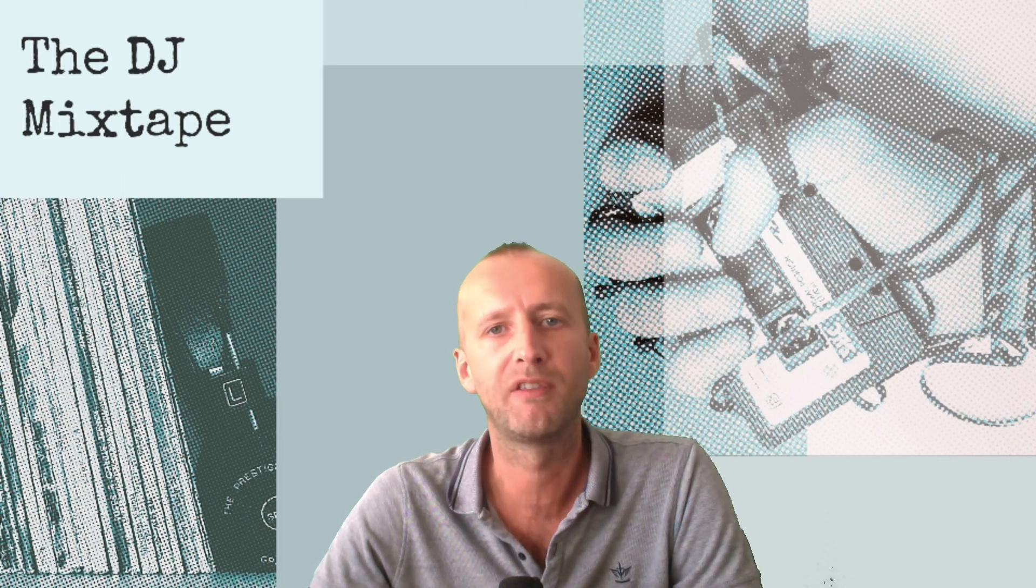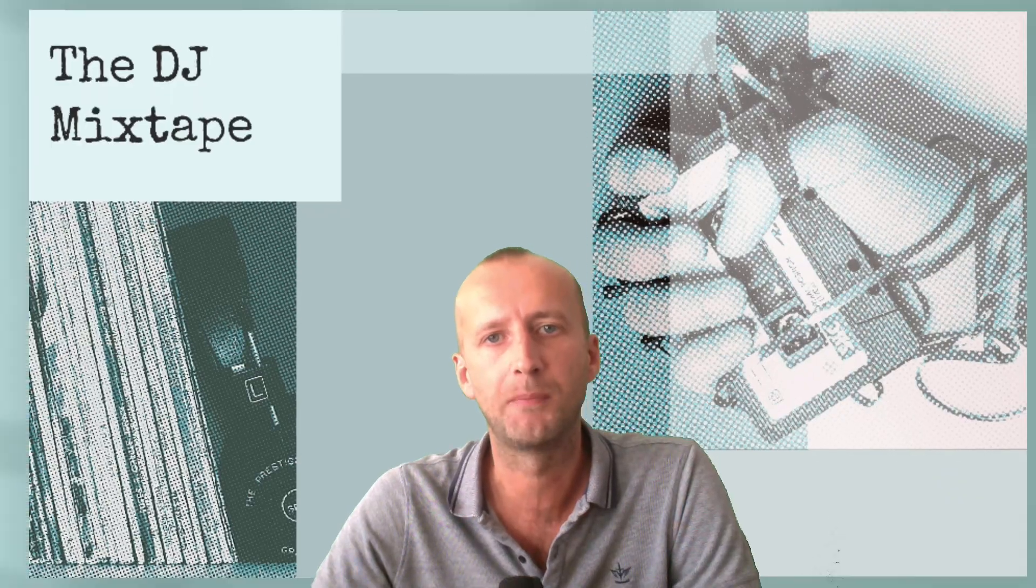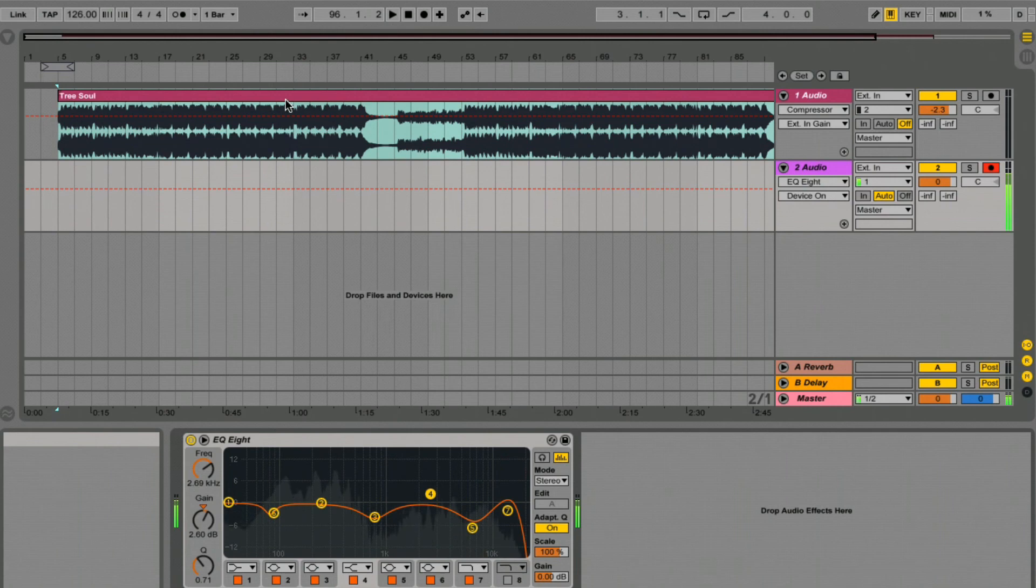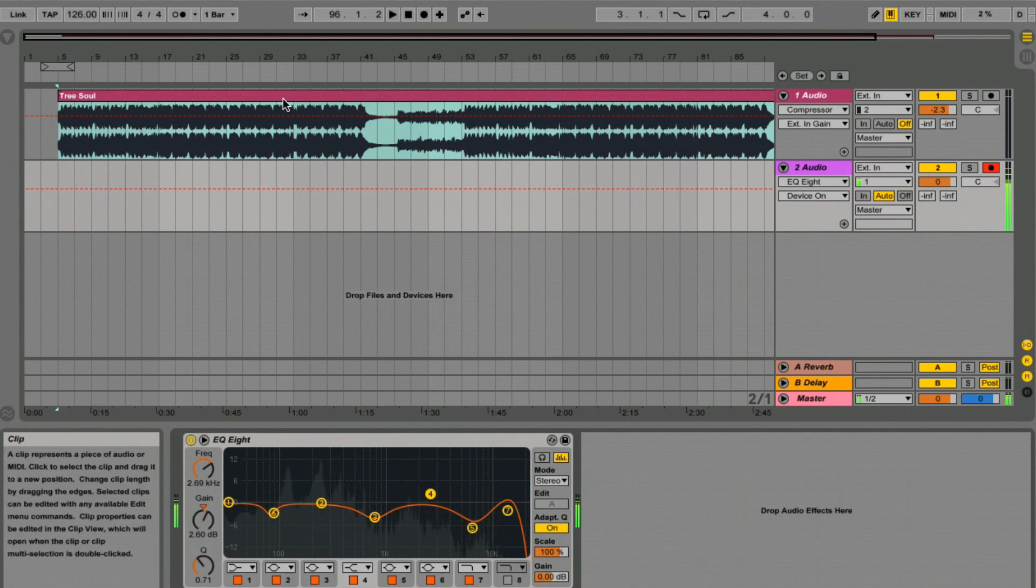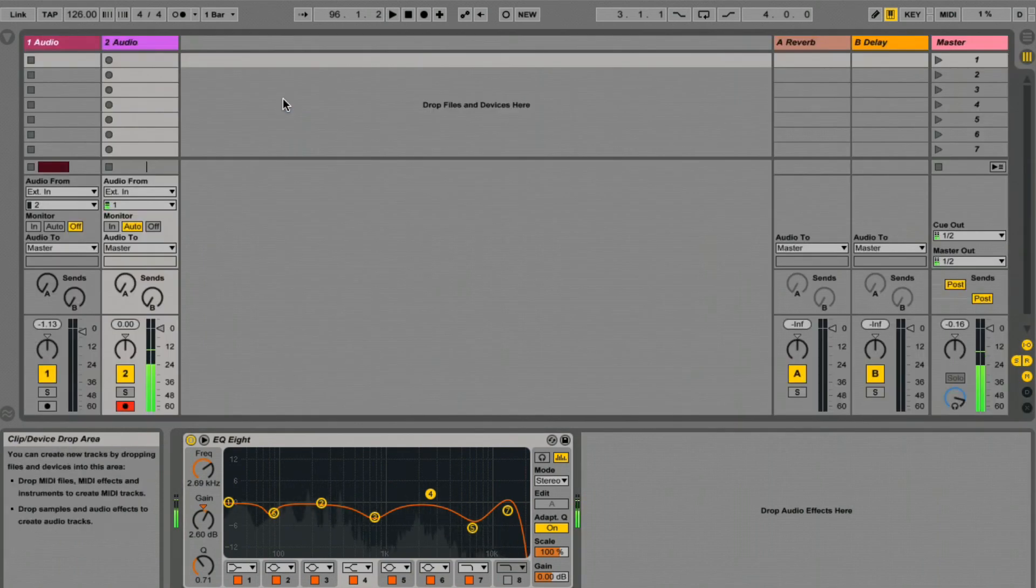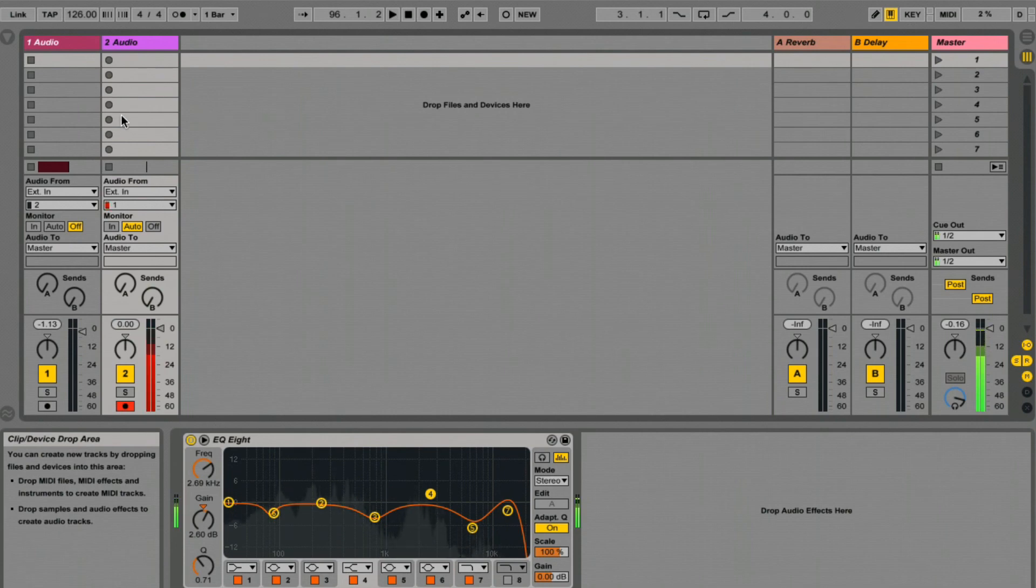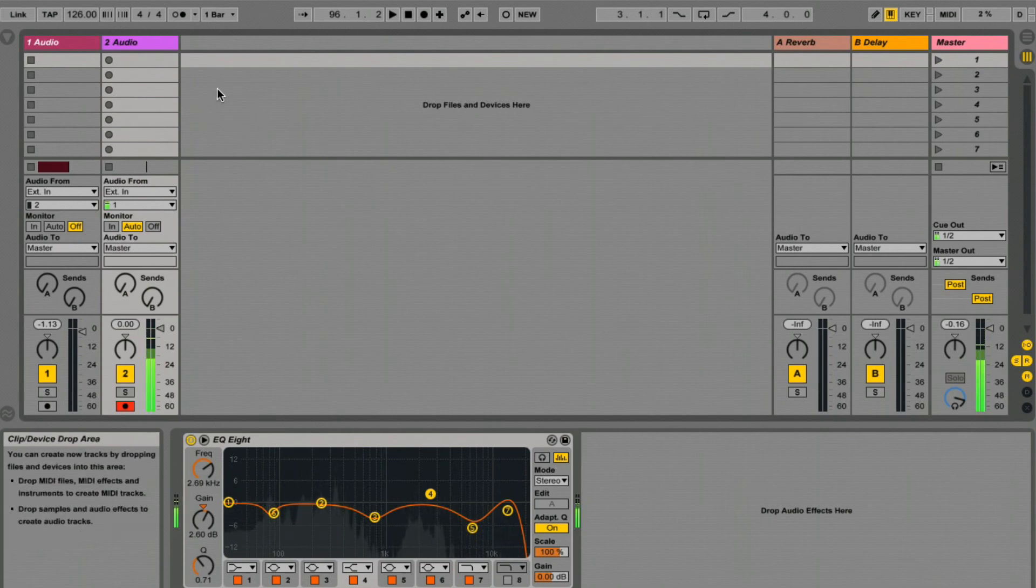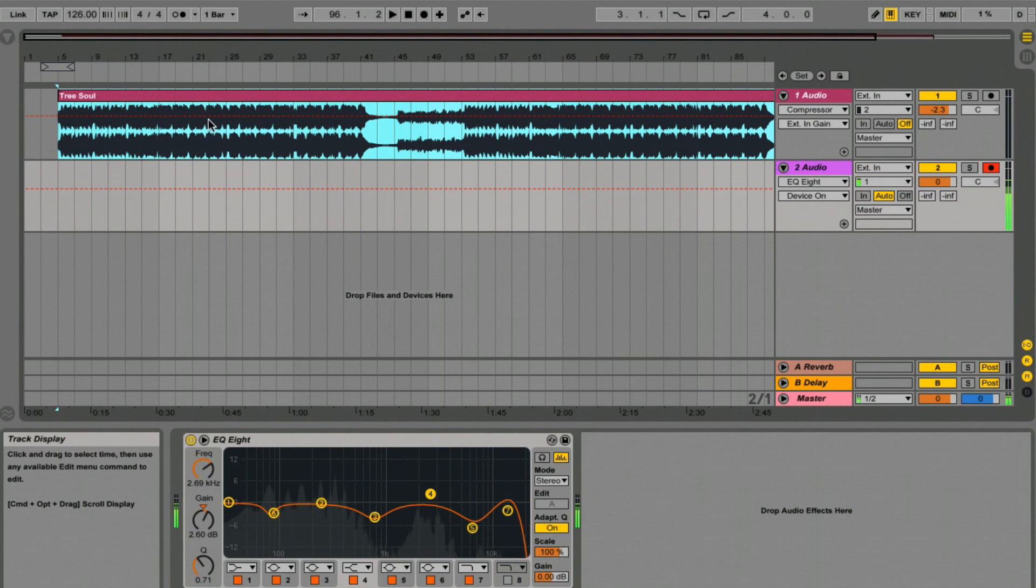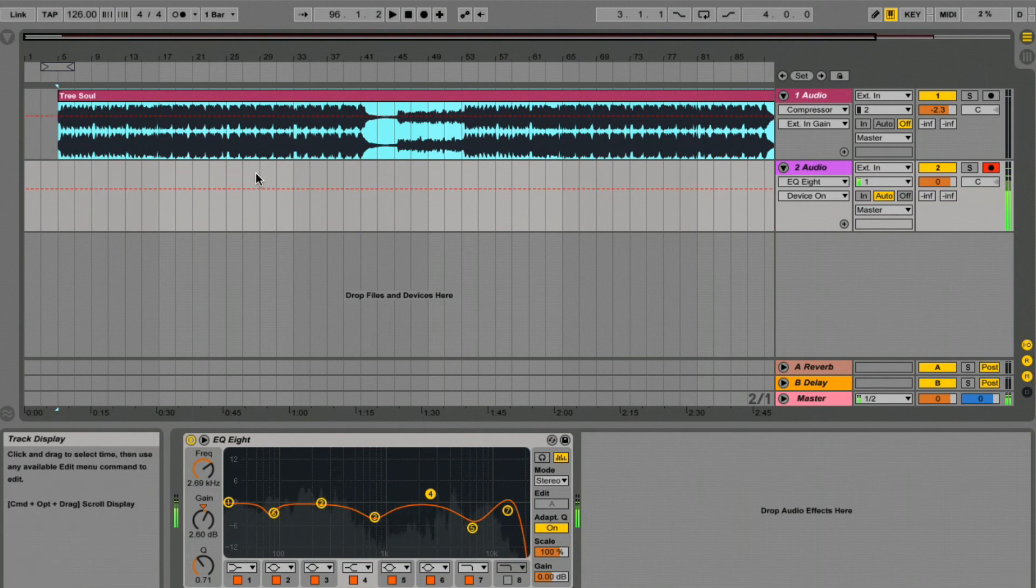So here we are inside Ableton Live. We've just dragged a track into the main arrangement page. Remember inside Live you've got two windows. If you hit the tab key you get over to your session view and hit it again, you're in your arrangement view. I recommend working in this view for this one.